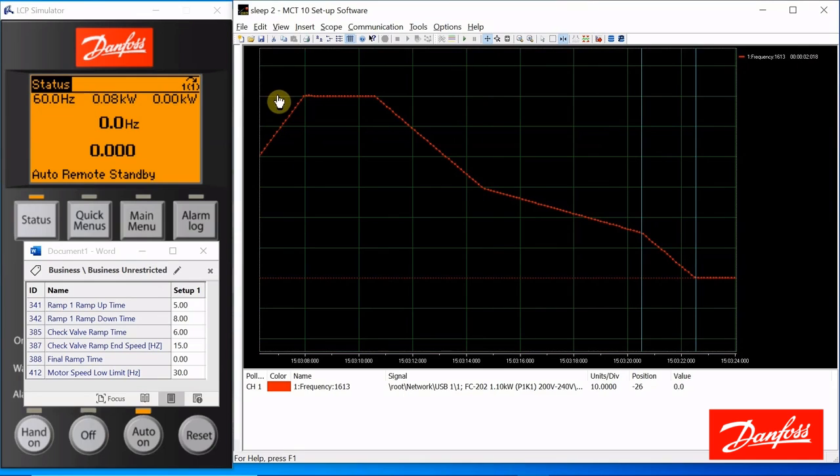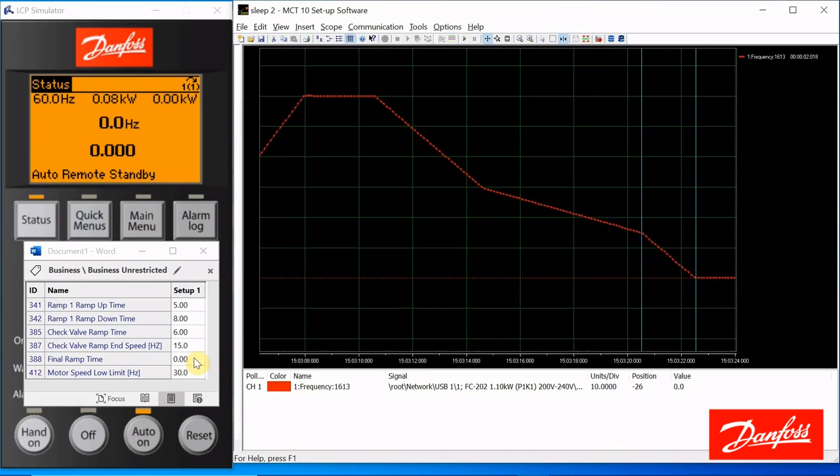Now, sometimes when you're using this, you might also need a final ramp time, like, say, for example, on a submersible pump. That final ramp, you want to be very quick. Let's set that up and see how it works.